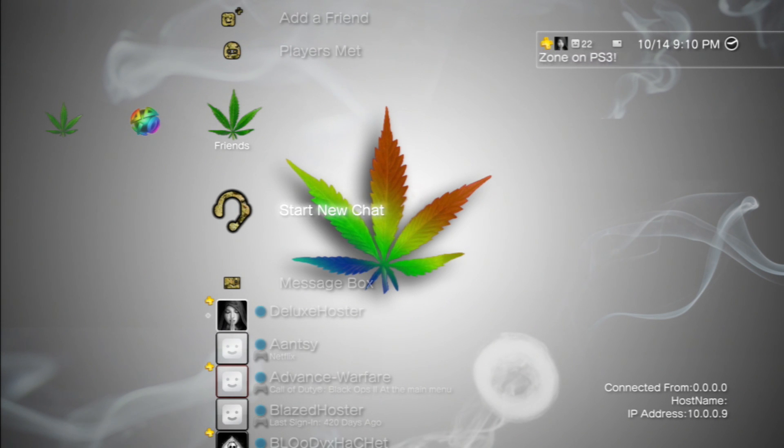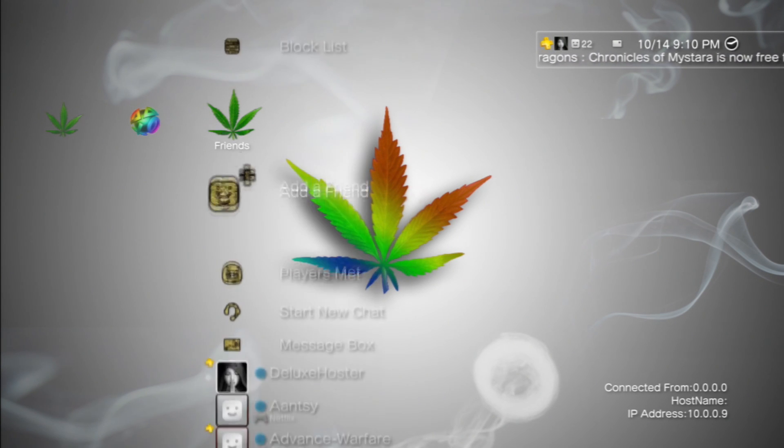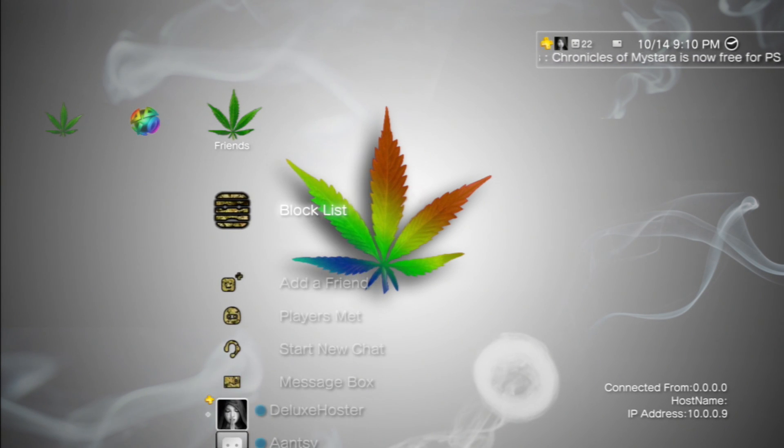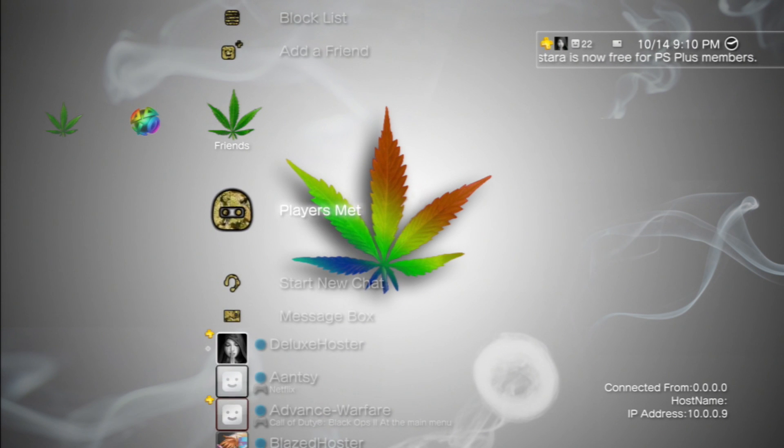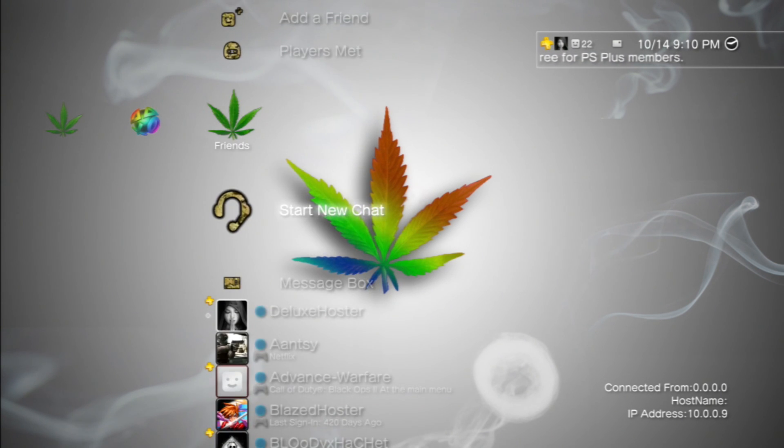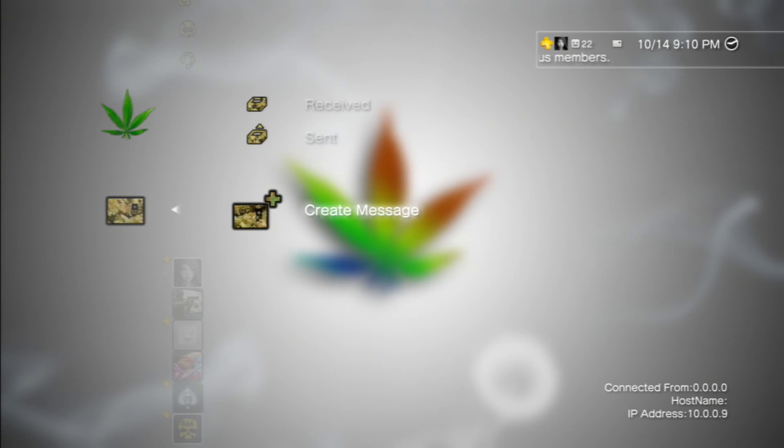Yo, what's going on, guys? XSuperLobis here, and today in this tutorial, I'm going to teach you guys how to change the name of your block list, friend, add a friend, players met, start new chat, and message box, and also the create a message feature.